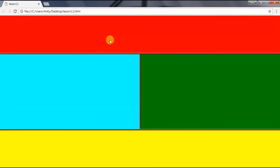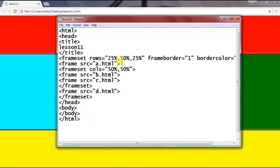Let's talk about other attributes of frame. We can also give a name to the frame. Suppose I give it one.